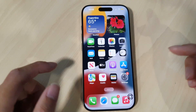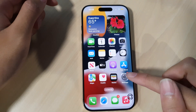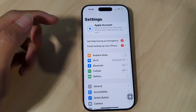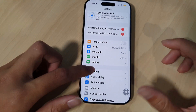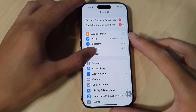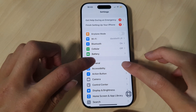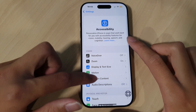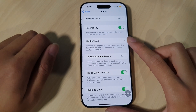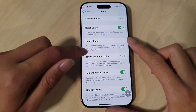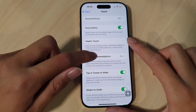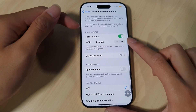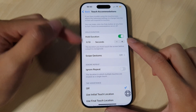So first step, you can go into Settings. If it's a bit laggy, just give it a little time for the screen to respond. Go to Accessibility, then you want to go down to Touch, and then go to Touch Accommodations. Right here, it is usually this setting that might have been accidentally turned on.